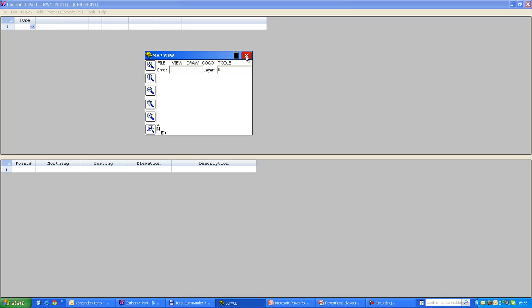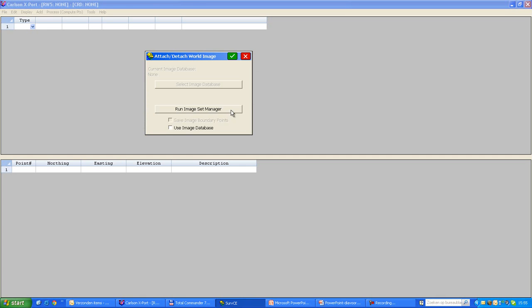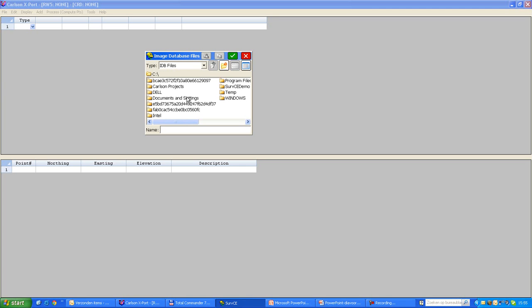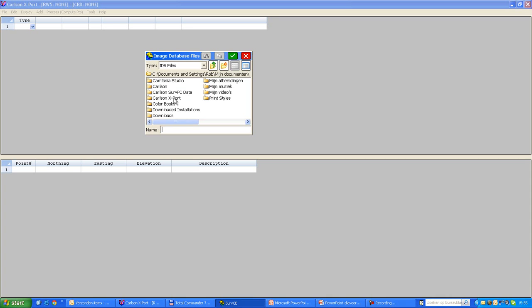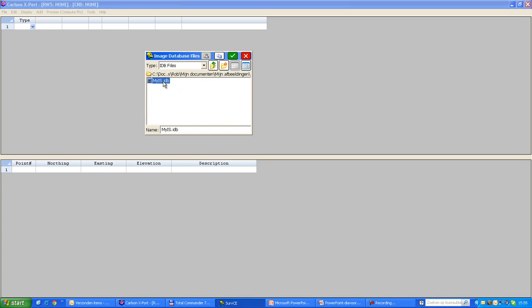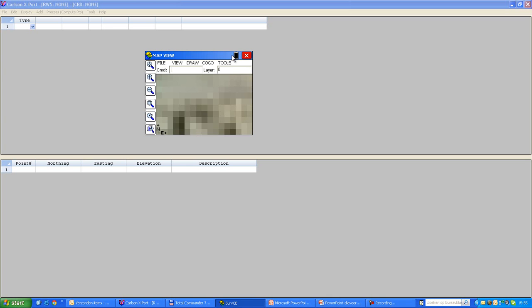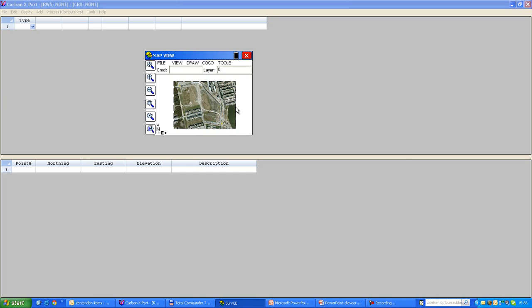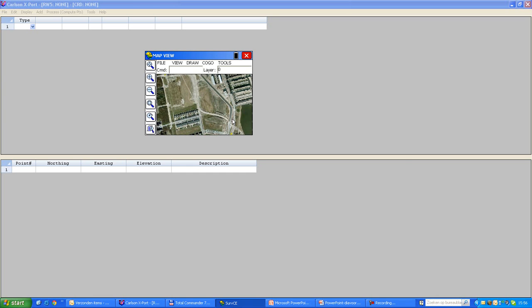So I'll go to the map view. In the map view, I will use tools, place world image, use image database. The image database is the database that I created in Export. And I will select the image database file. So the image database file is a file with the extension IDB. Let's just look up this file, which should be somewhere up here. So this is the file that I created before. I will green check out of here. And there we are, that is my background.